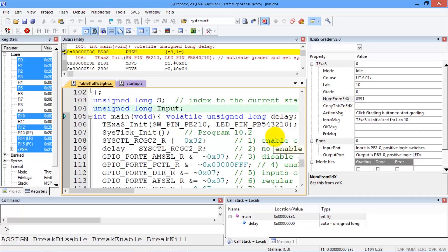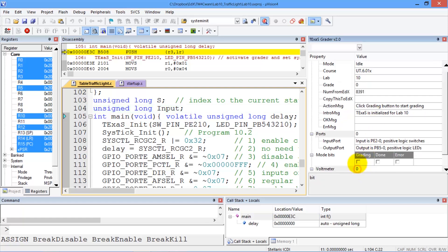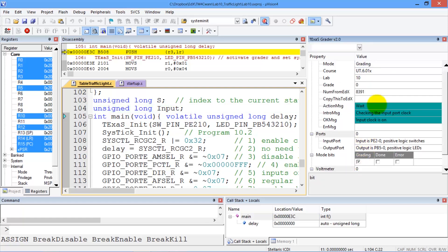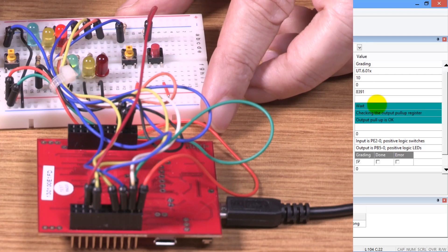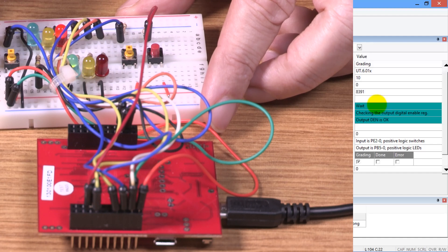When we're ready to start, we're going to push the grading button here. We're going to watch the action message window to see what to do. So we push the grading button, and it tells me to wait while it checks the initialization. It checks all the settings to make sure it's configured properly.